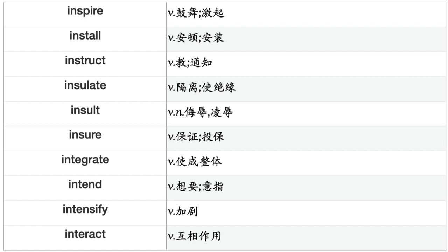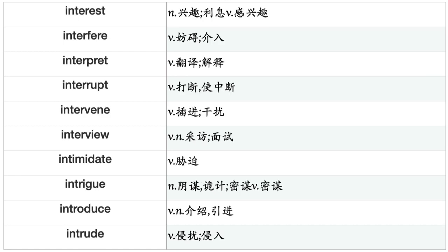Inspect, Inspire, Install, Instruct, Insulate, Insult, Insure, Integrate, Intend, Intensify